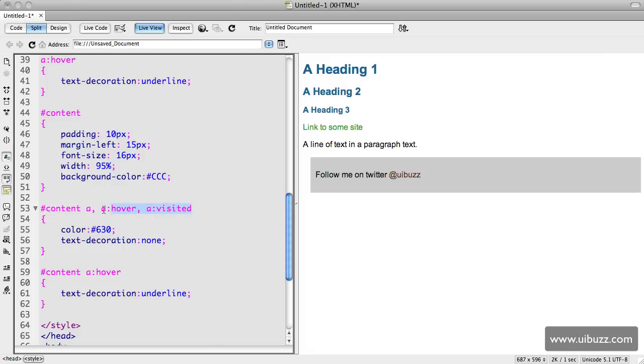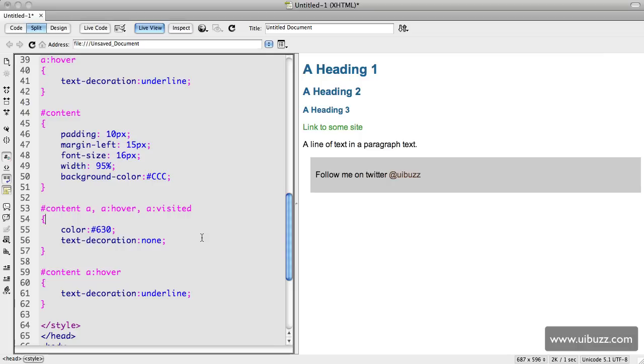To reduce the lines of code and ultimately reduce the file size as well for download. So I hope that's been useful and feel free to follow us at uibuzz on twitter so that you can get updates for new videos and content.